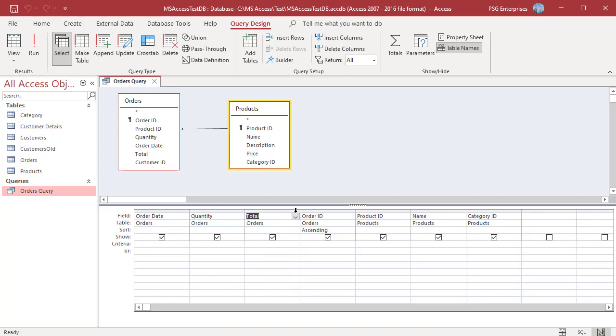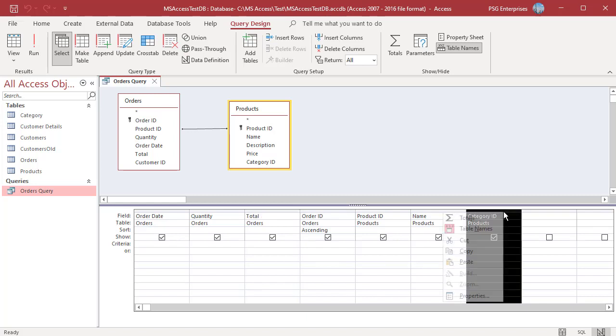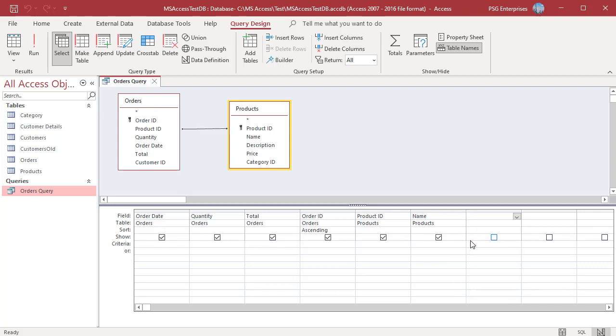You can also right-click a field selector bar and choose Cut from the shortcut menu. You can see the field is deleted.